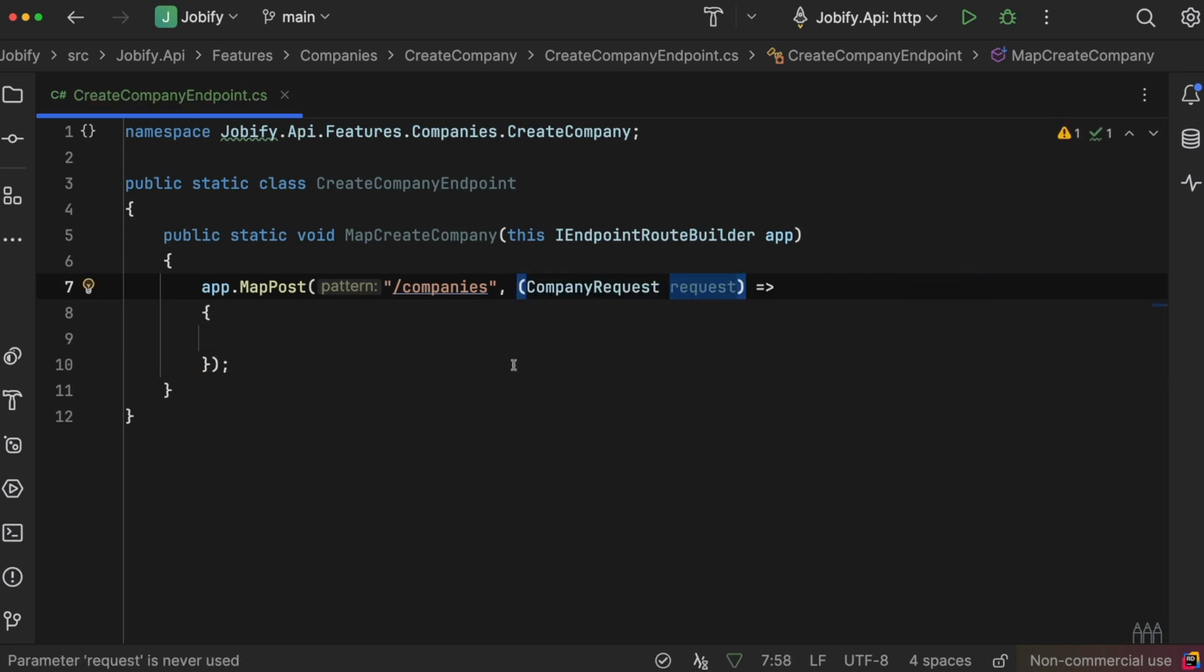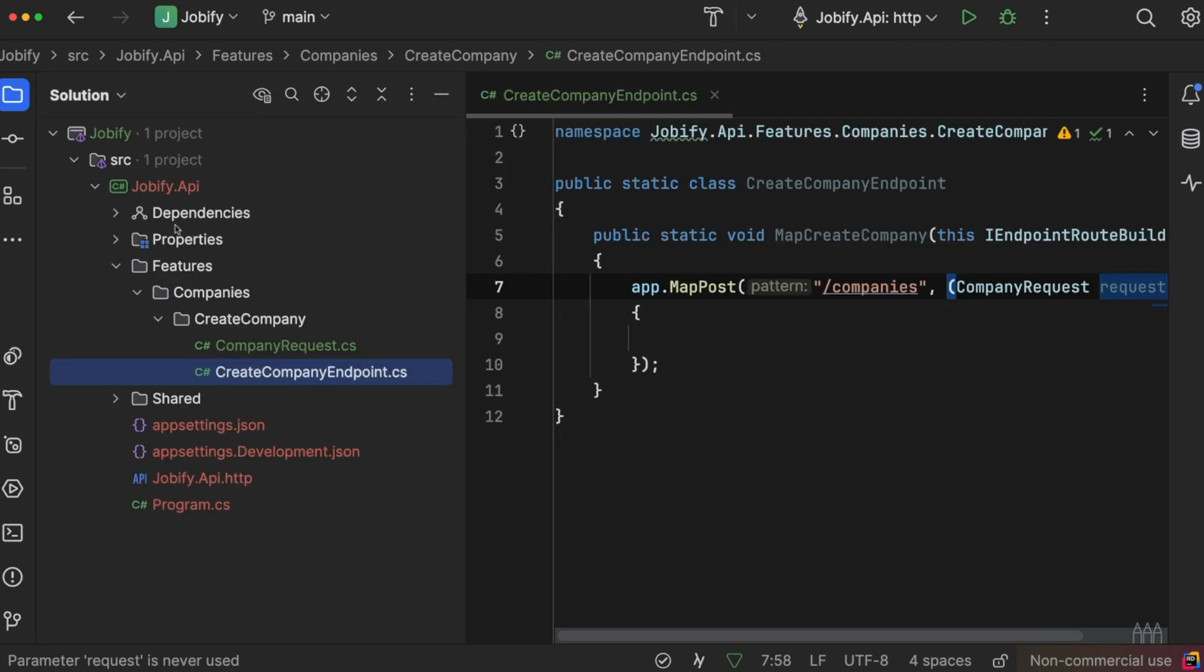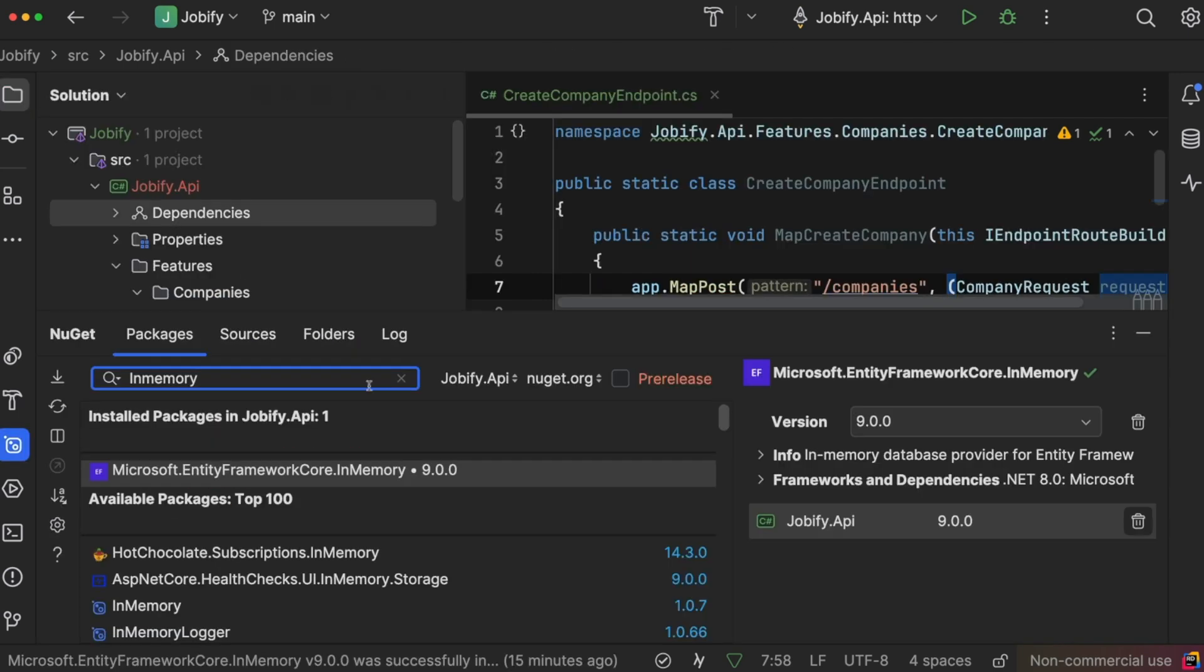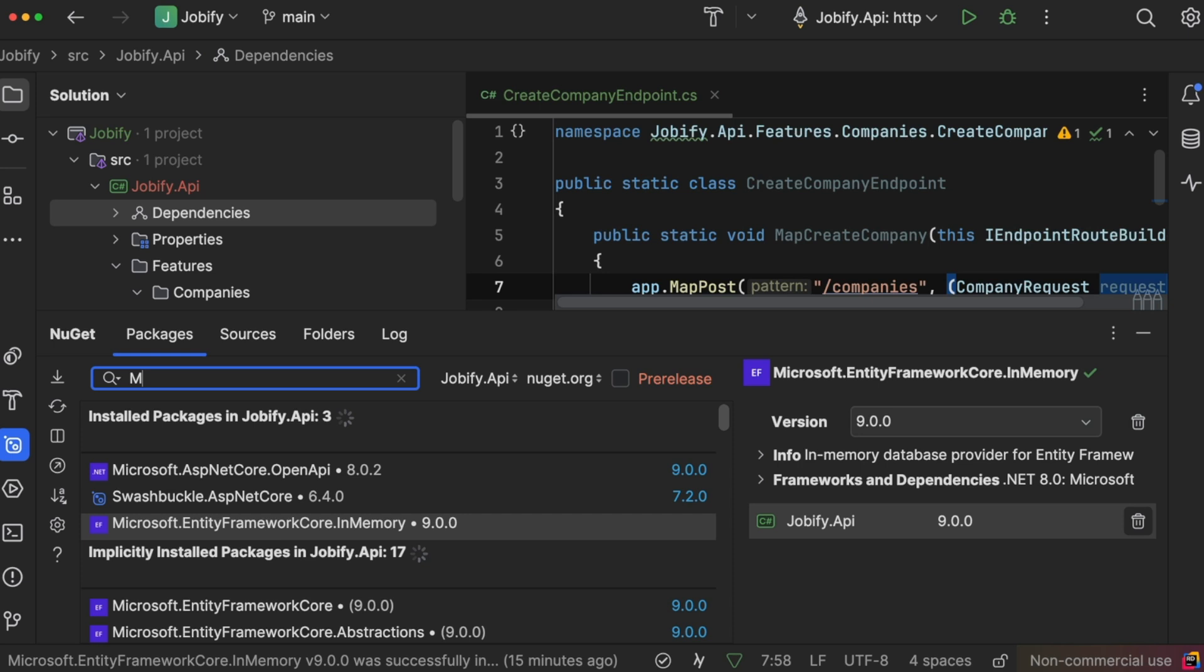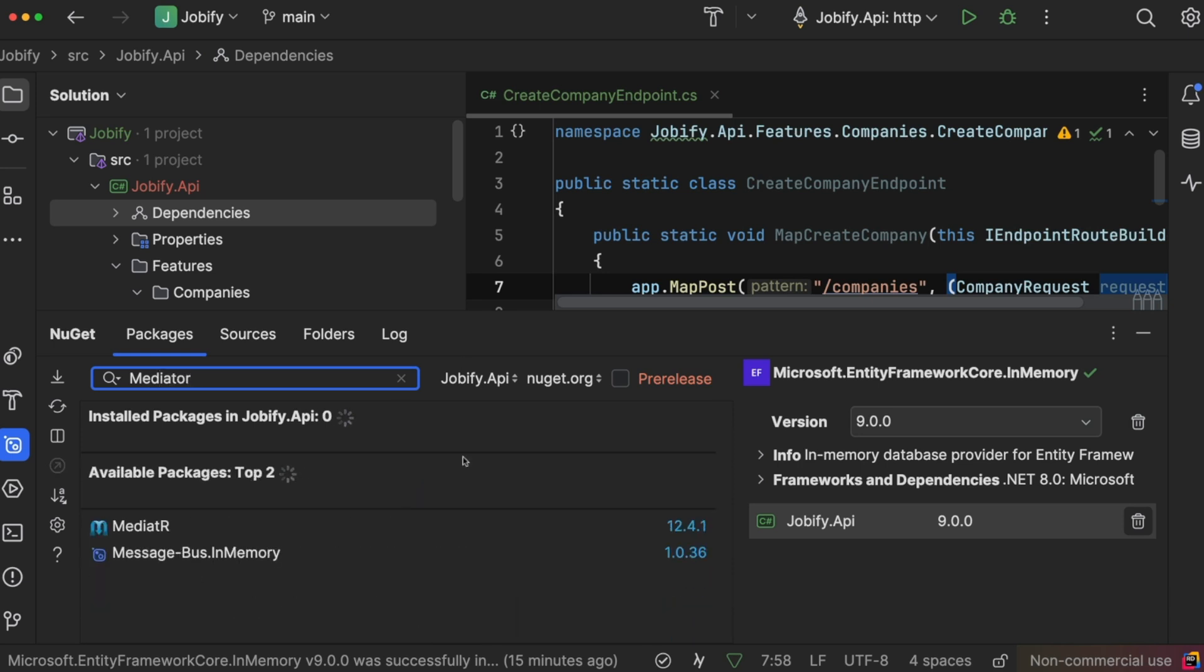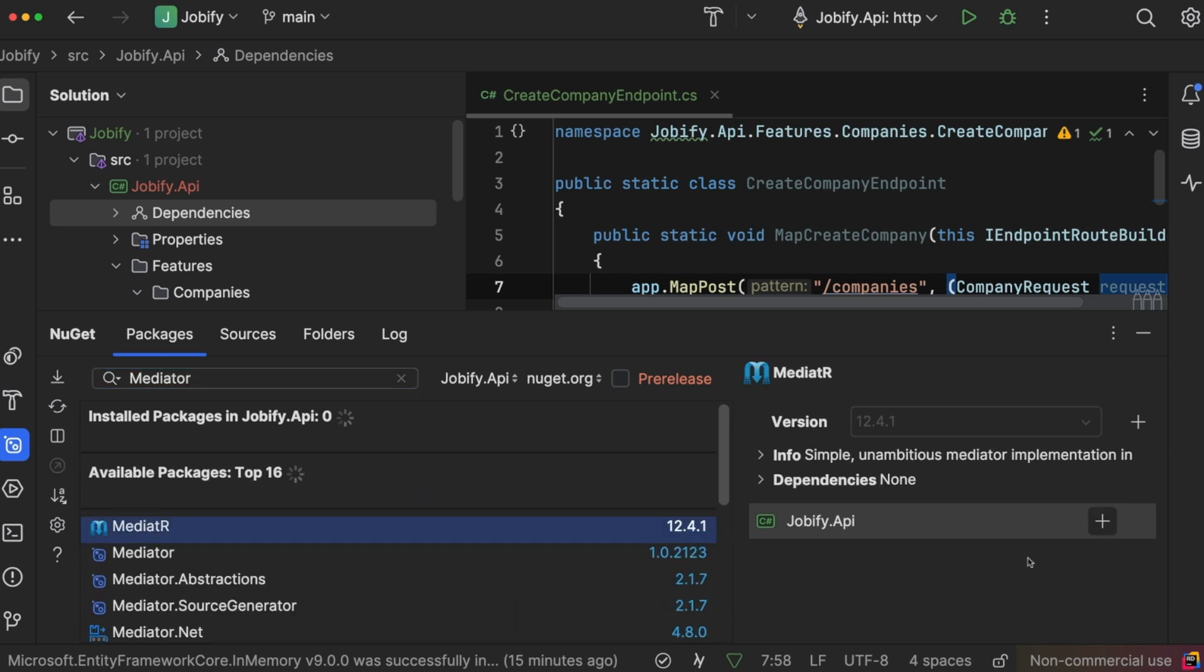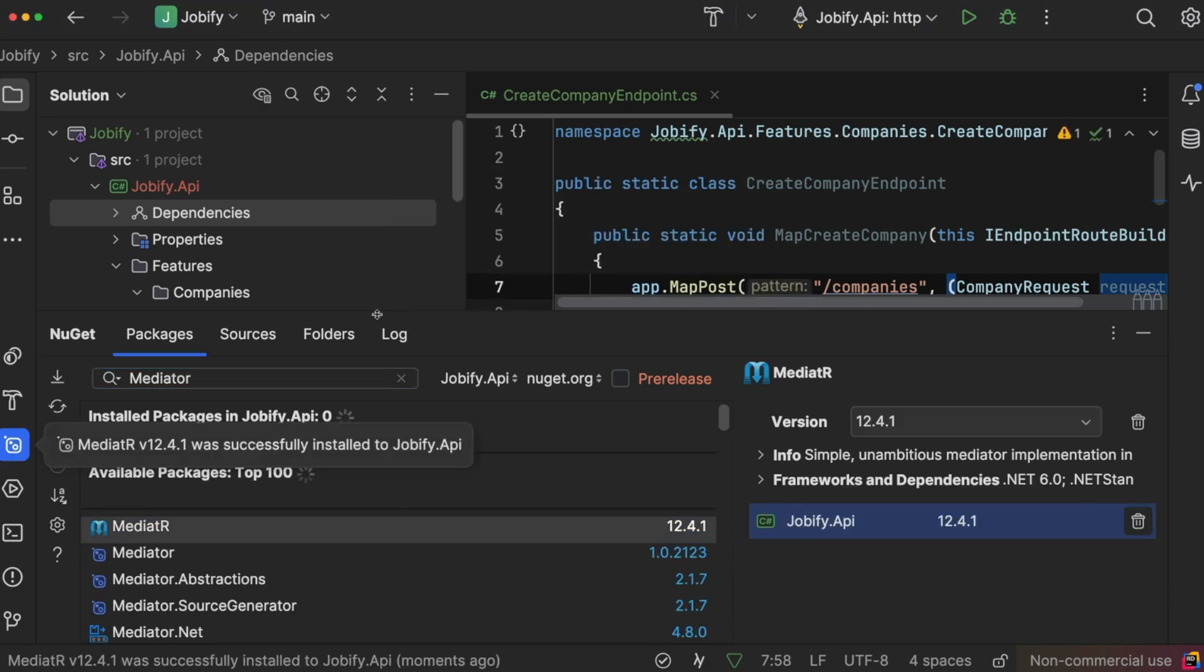To keep the endpoint clean, we will delegate the business logic to a handler using mediator. Let's install mediator. While it's not mandatory, it helps separate the endpoint from the business logic.